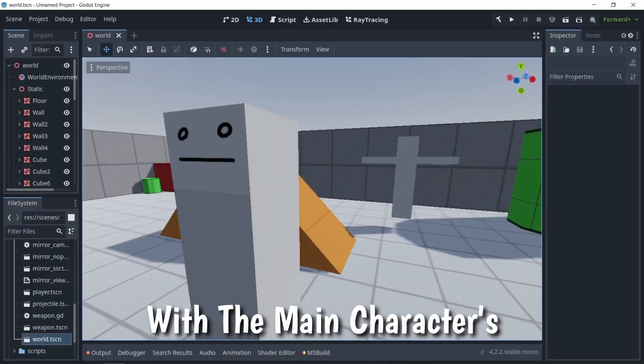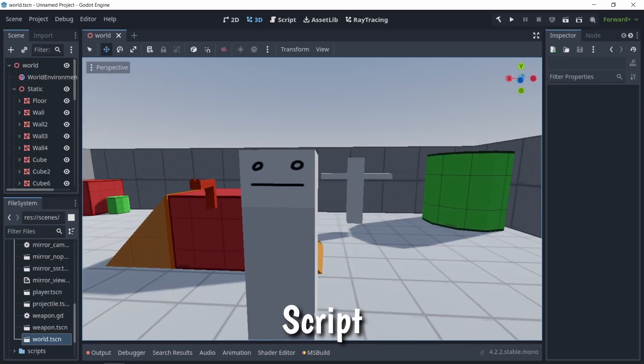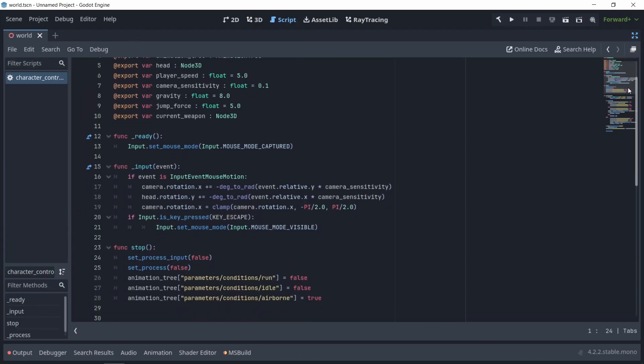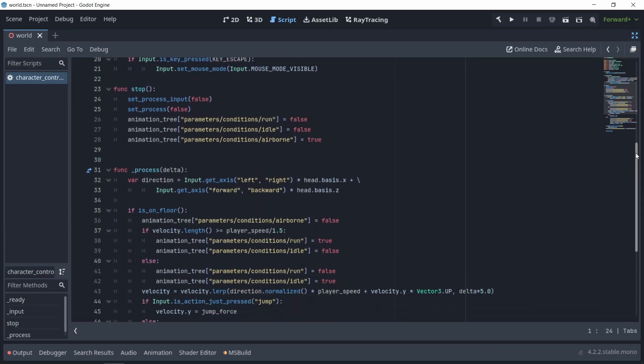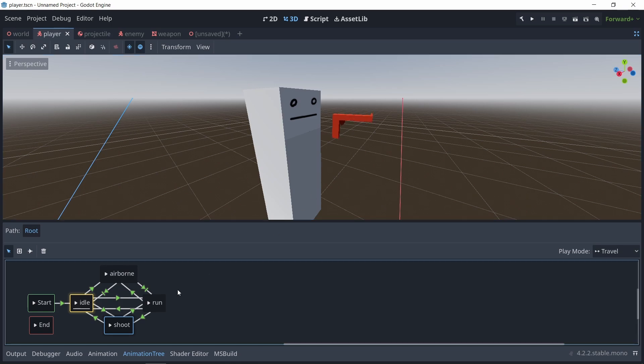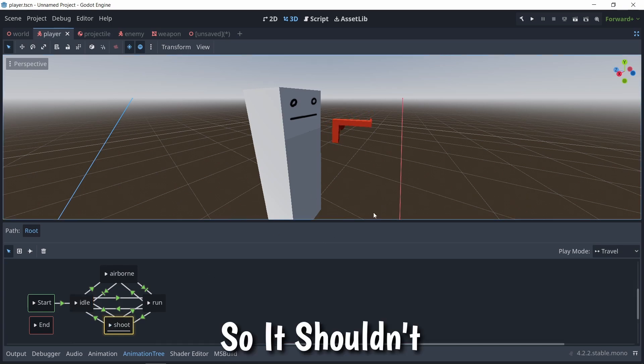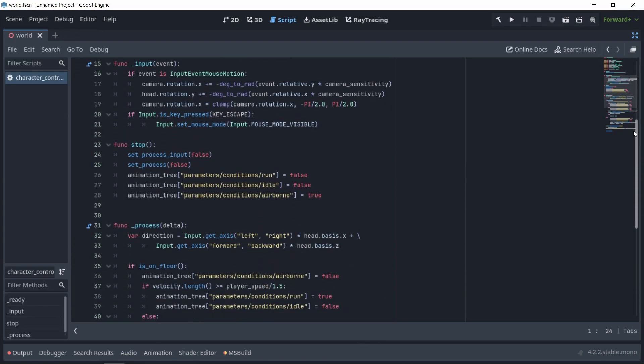So let's begin with the main character's script. The only things we do in the player script is looking, basically rotating the camera, walking, and animation states. So it shouldn't really be difficult to convert.